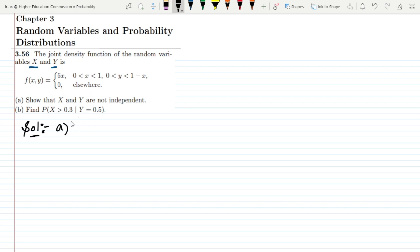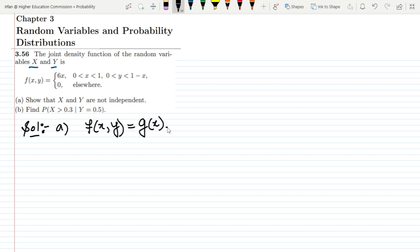Two random variables will be independent if f(x,y) equals g(x) multiplied by h(y). If this condition is satisfied for each value of x and y, then those random variables will be independent of each other. Here we have to check whether this condition holds for X and Y.